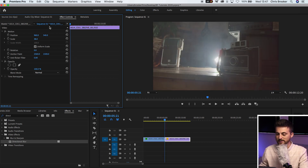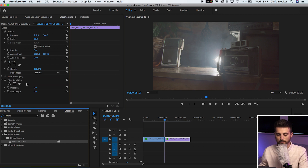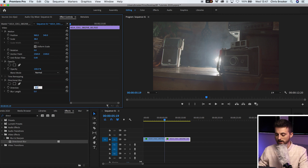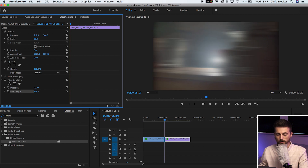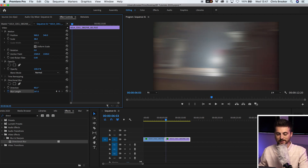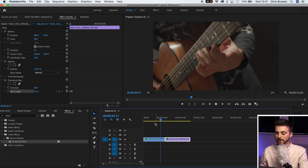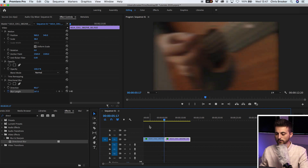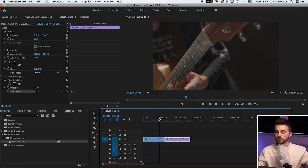Now go to the first point of the second clip and drag directional blur onto that clip. Change the direction to 90 as well and increase the blur length to around 150. Create a brand new keyframe, go to the right a few frames, and pull this down to zero. When we play this back, we've got this really nice directional blur transition happening. That is transition number one.